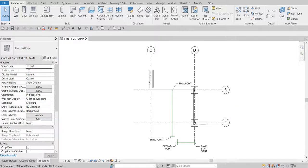What's up guys, Learning with Rich here. In this exercise we're going to create a multi-segment ramp by drawing its run in sketch mode, and then after that I'm going to show you how to modify the railing.